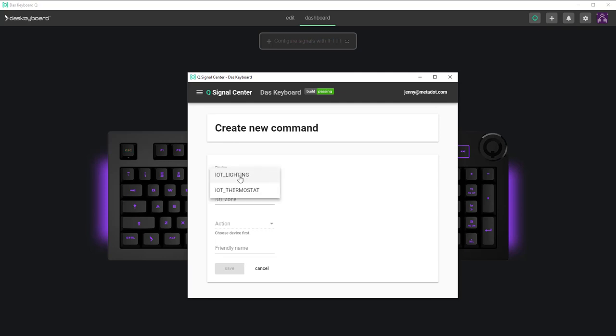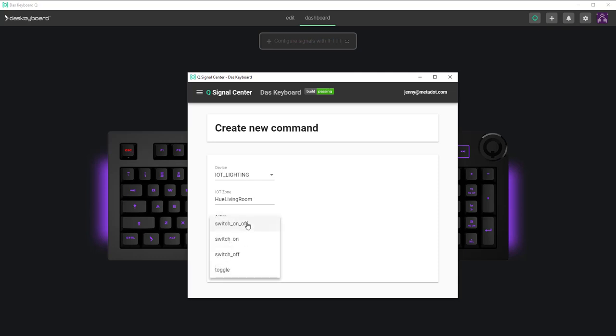Select IOT lighting. Type in a name in the IOT zone field. This will be important to remember when we configure this in IFTTT later. I'll put hue living room.